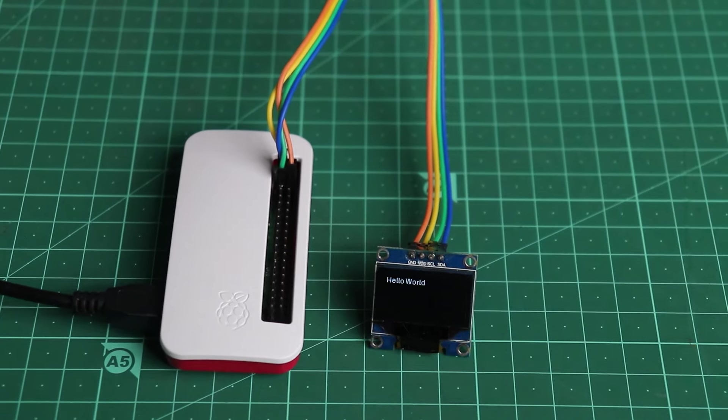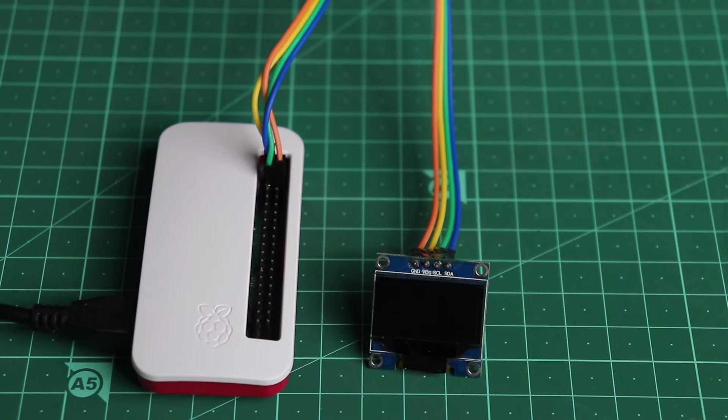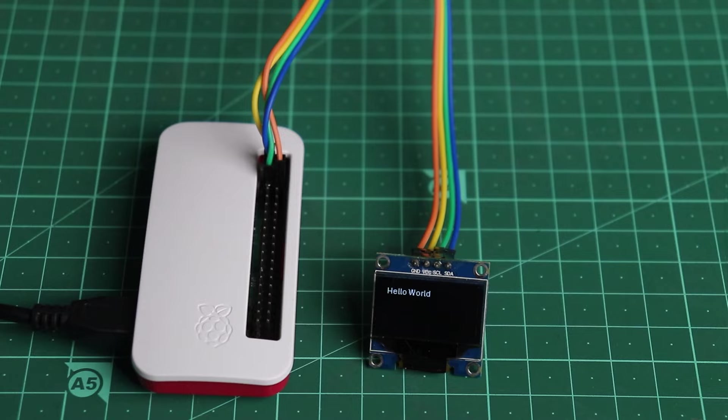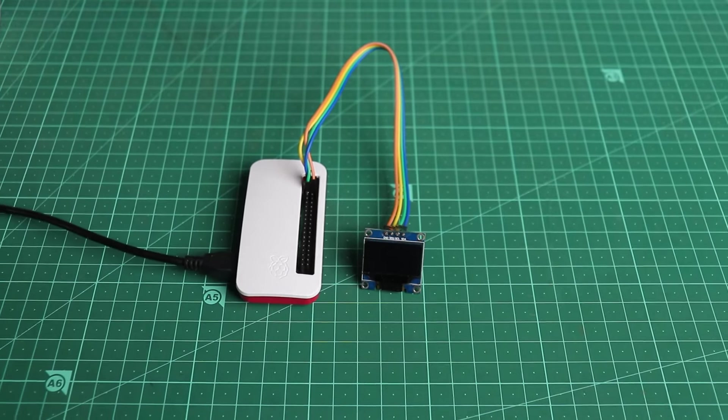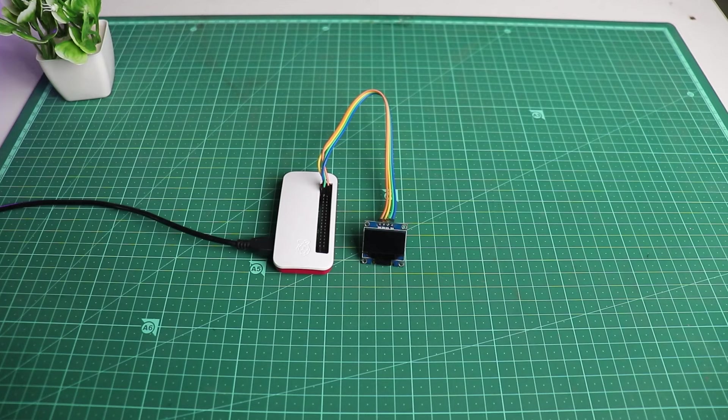Yeah, now you can see that we have successfully printed hello world onto the display. So, this is it for this video. We'll see in the next one.